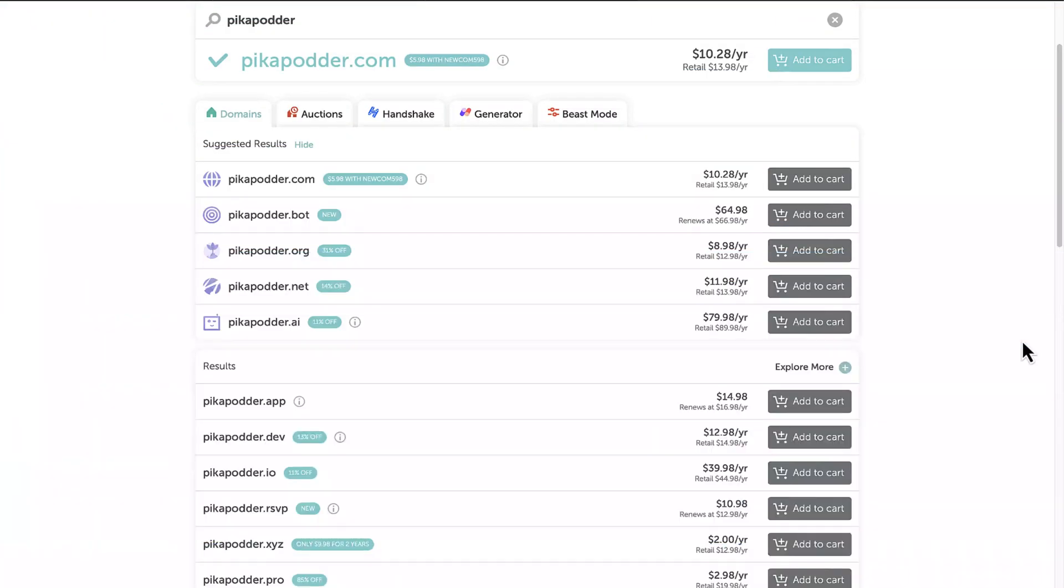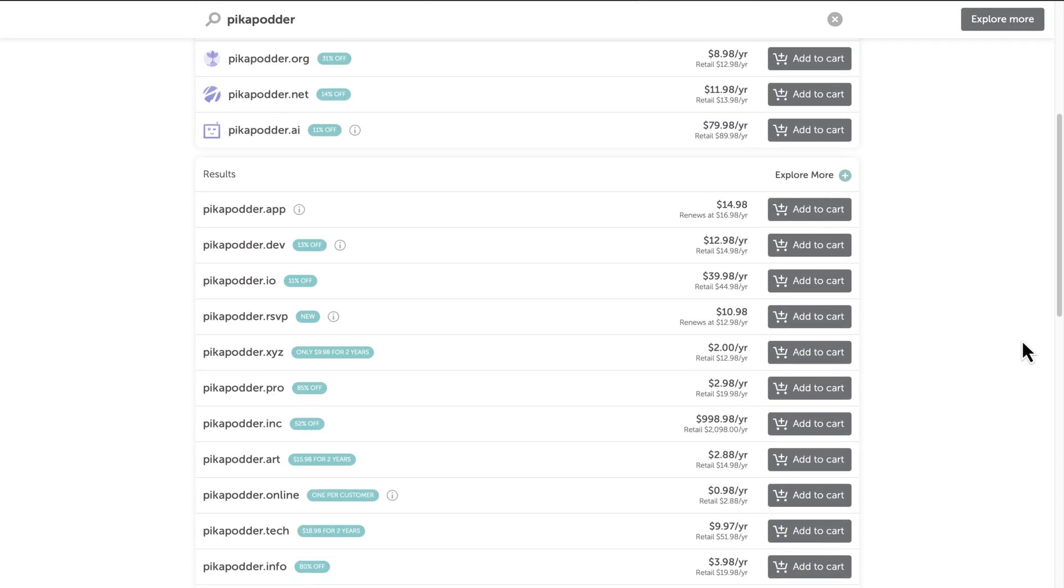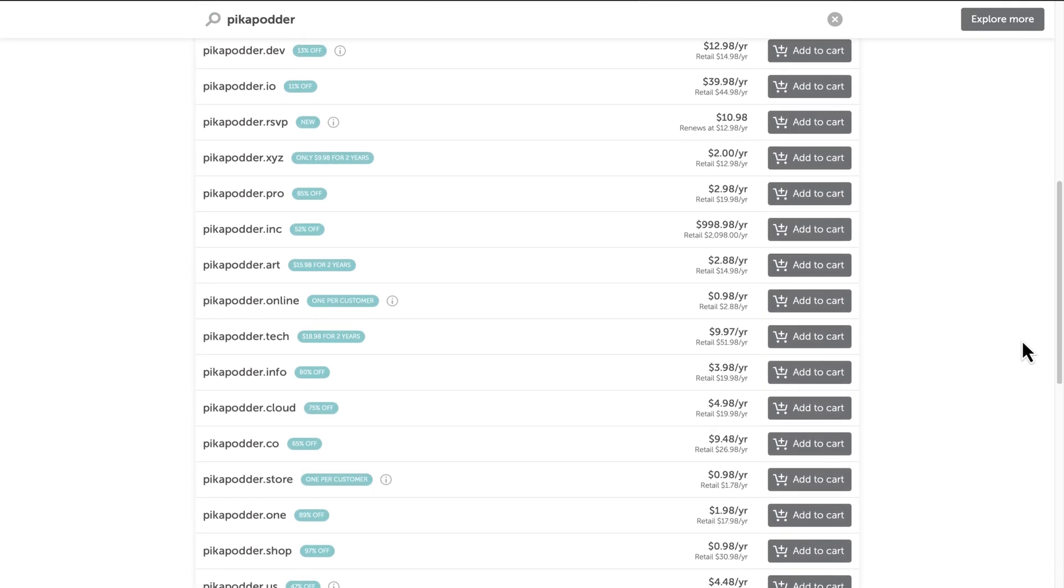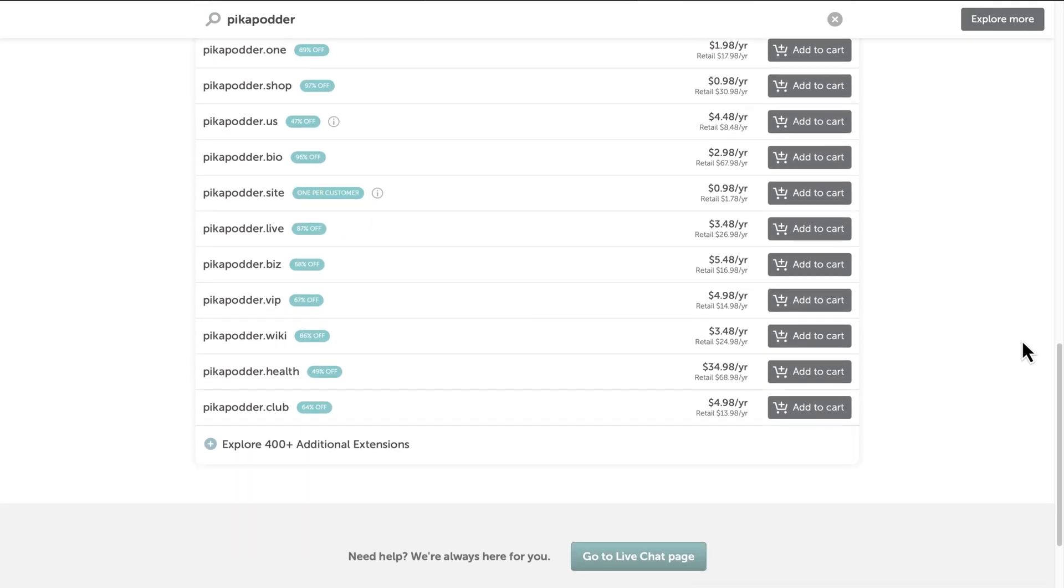You can have your name and last name as your domain name. Your company name can be your domain name. Custom domains are better than some random domains. Why? Because with custom domains, you can achieve brand identity.